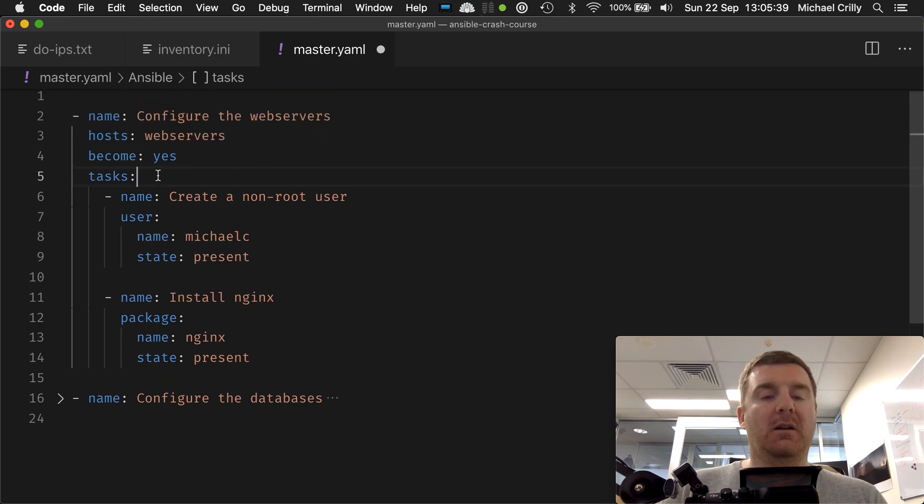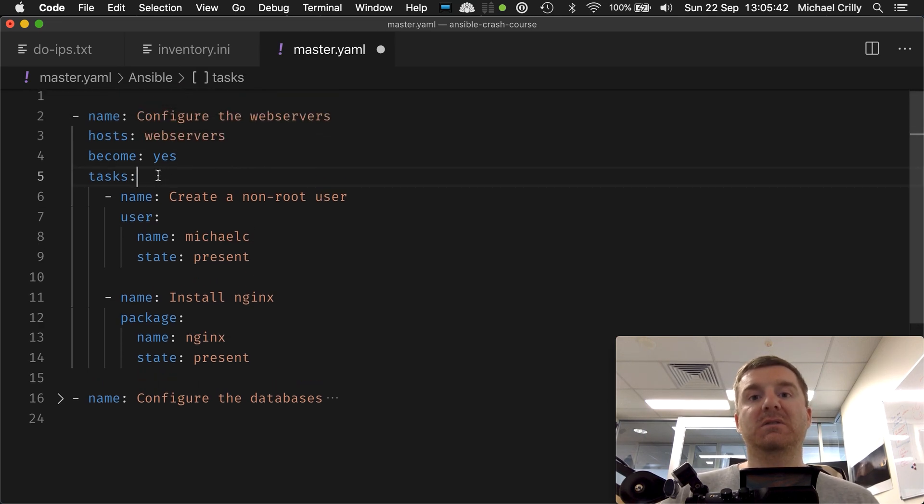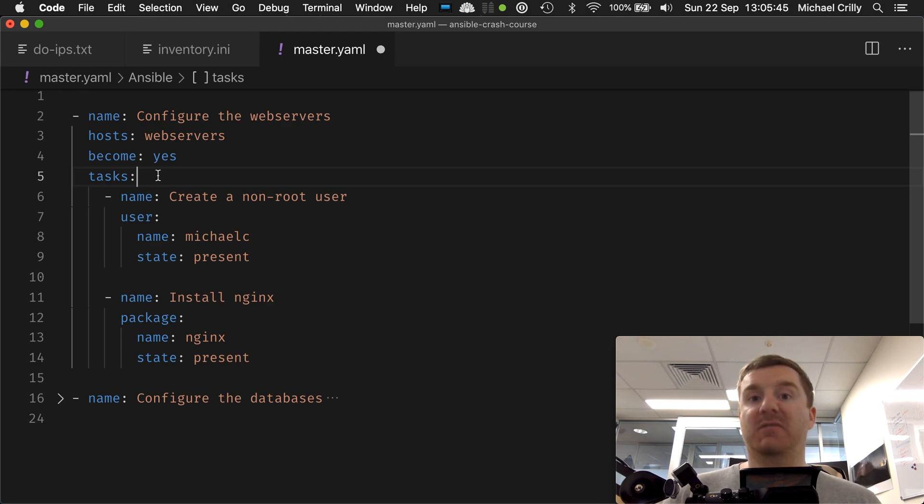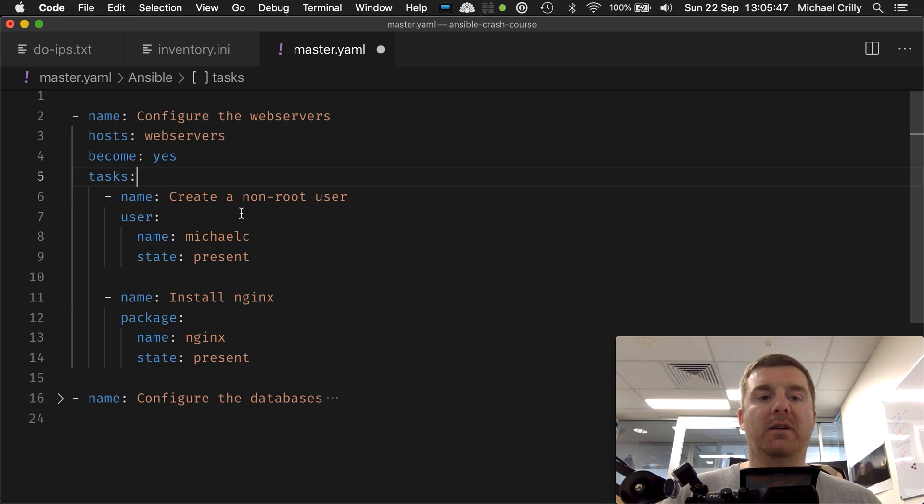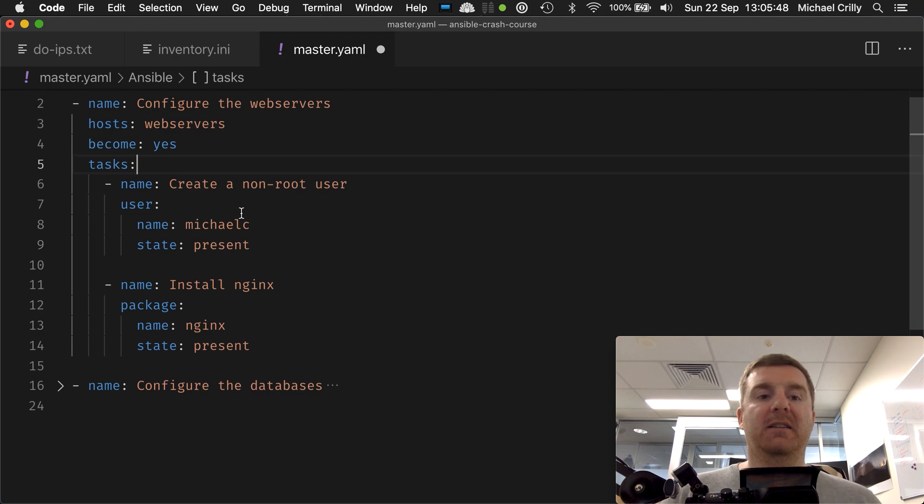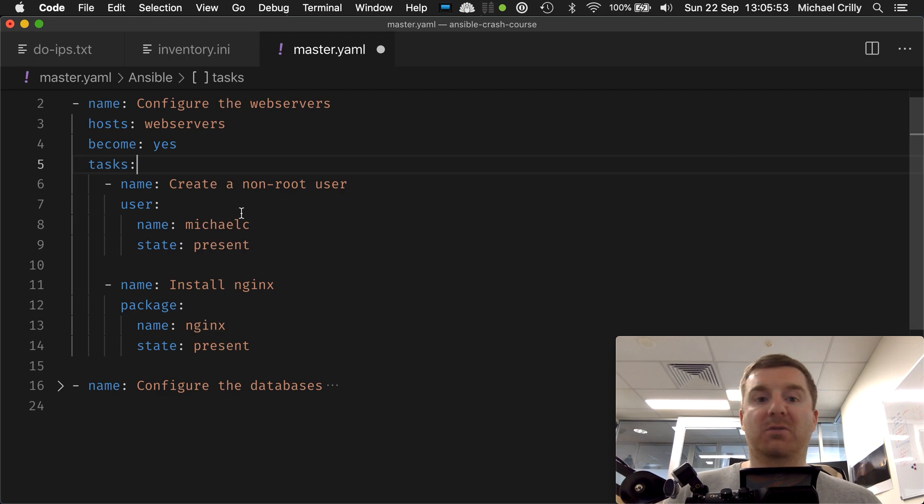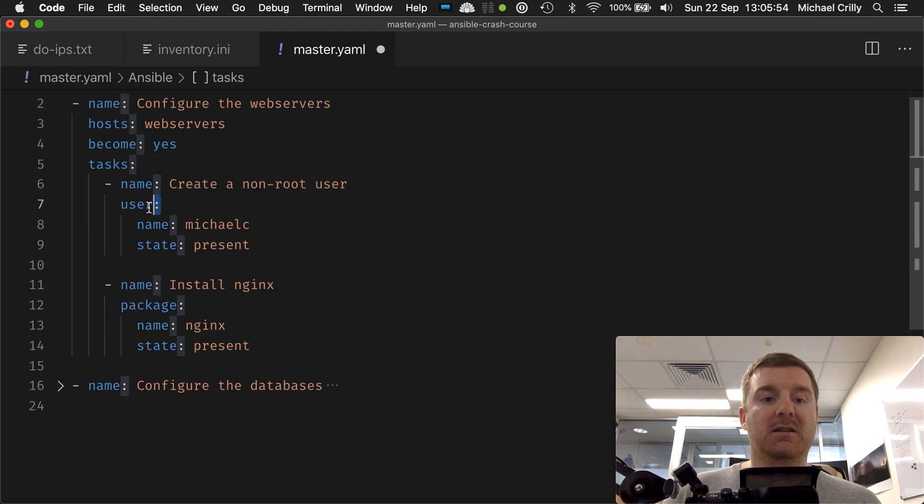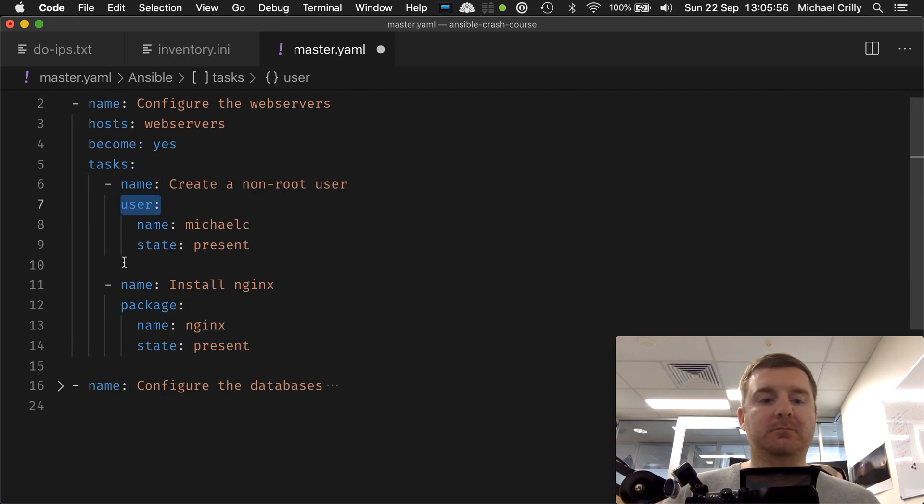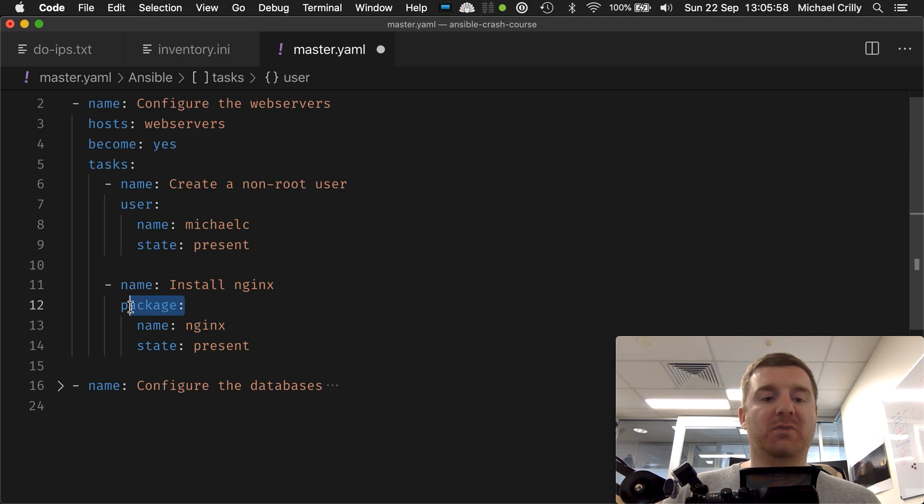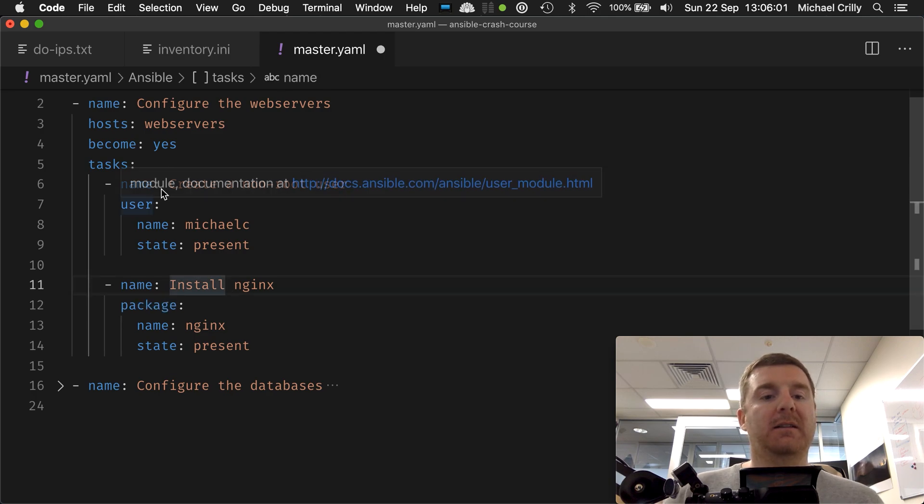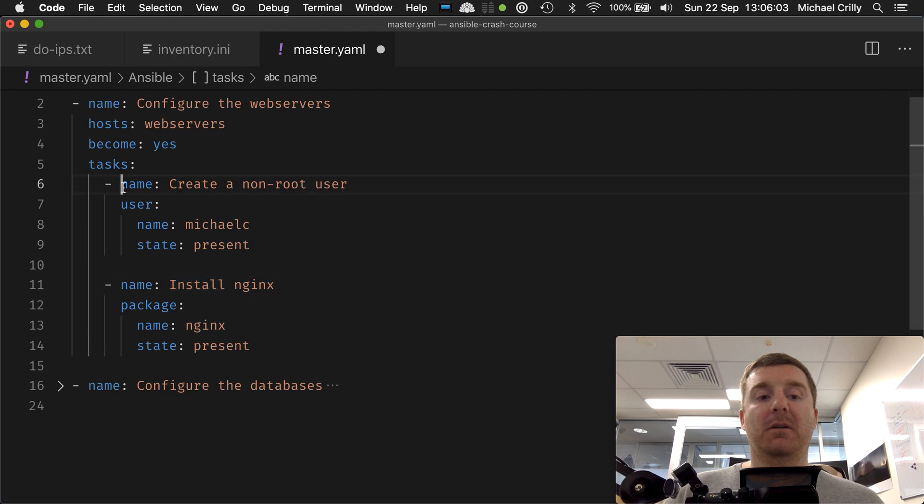Tasks - now tasks are a list of modules that you want Ansible to execute in a particular order. It's a linear order, and in this play's task list we have two modules: we have the user module which we can see here, and we have the package module which we can see here.